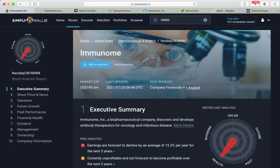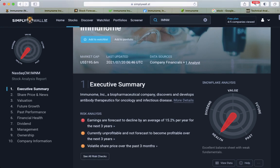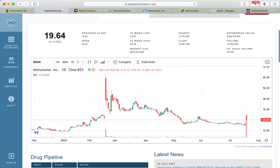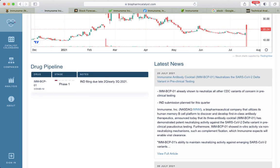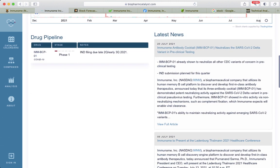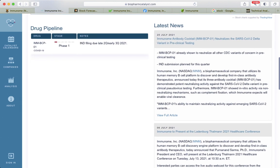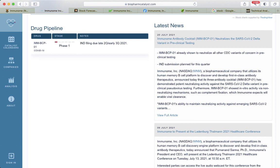Hi, let's talk about Immunome. It's a biopharmaceutical company that discovers and develops antibody therapeutics for oncology and infectious diseases. Since market open, it's up 20%, and we check usually biopharmaceutical companies' drug pipeline.